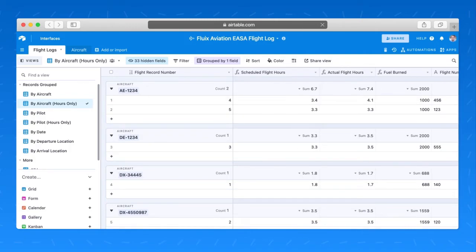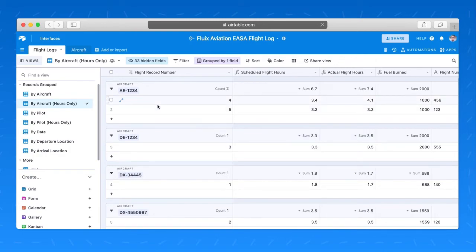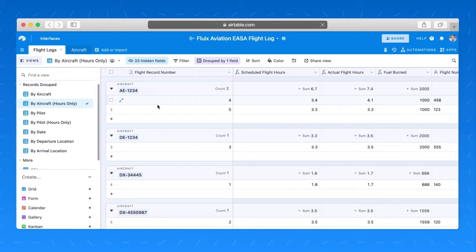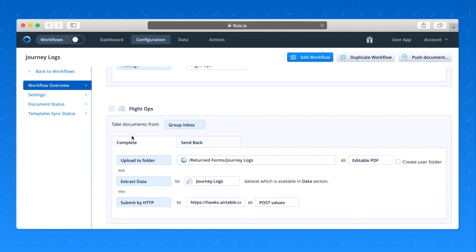So I have a complete system now for grabbing data at the pilot level, summarizing it within Airtable. And if you want to go one step further and get data from your Fluix form to your aircraft software, your aviation software, as long as it provides its own API, you can actually send information directly from Fluix to your software with another step in this workflow process within Fluix.